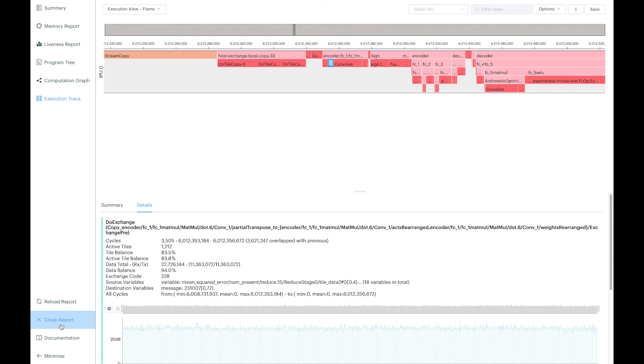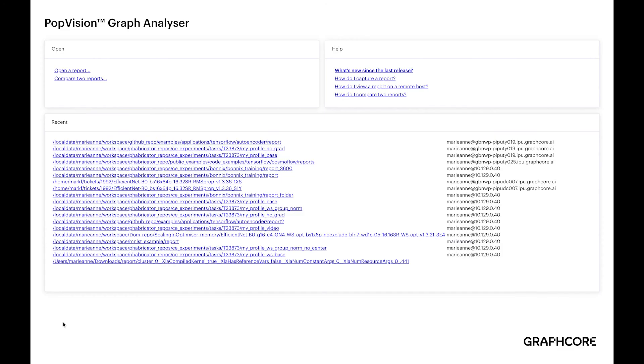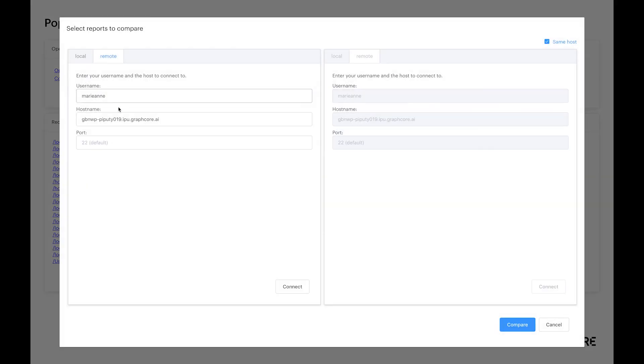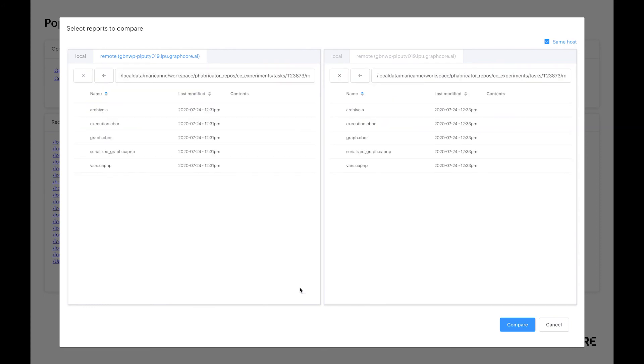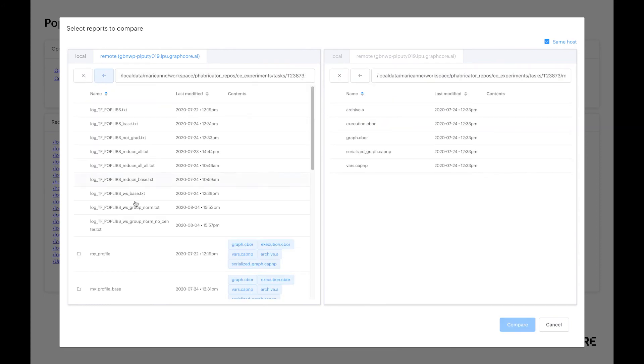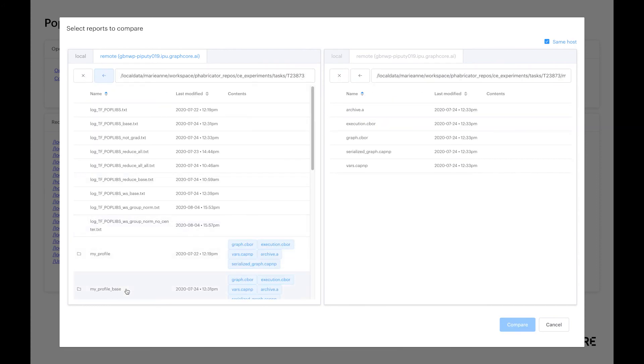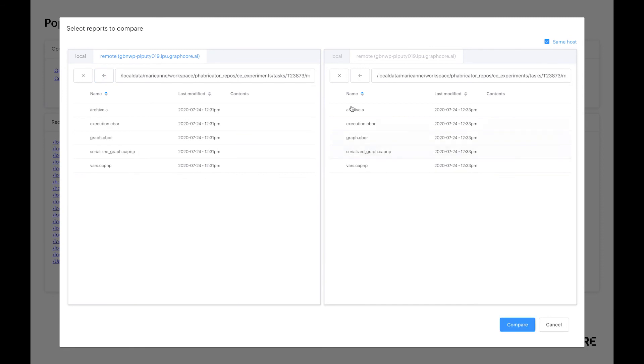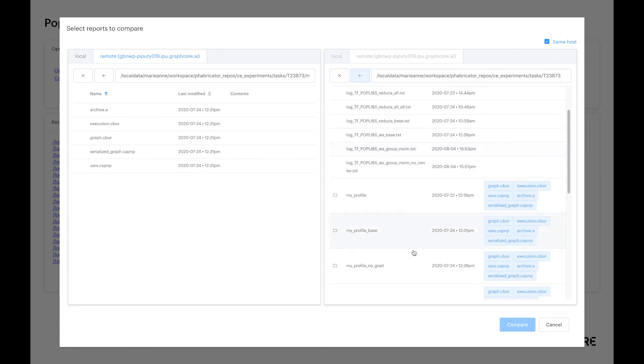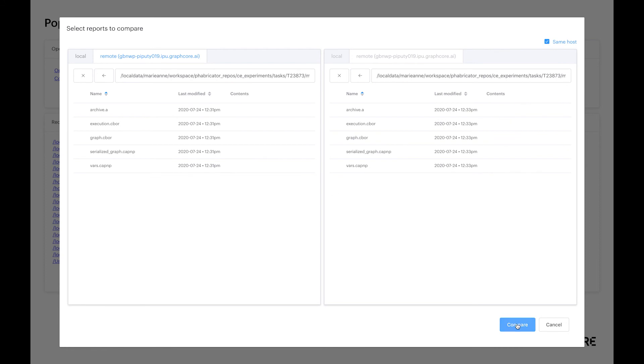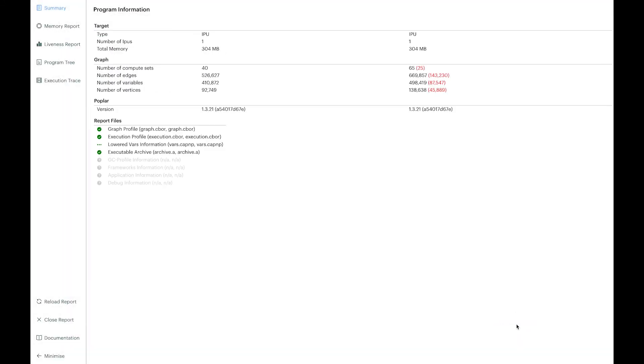In terms of opening the report, you also have the option to compare two reports side to side. For that, you can use the option here to compare two reports. Once again, you have the option to select your report on your local machine or remotely. Here I'm selecting two different profile directories. I click on compare.